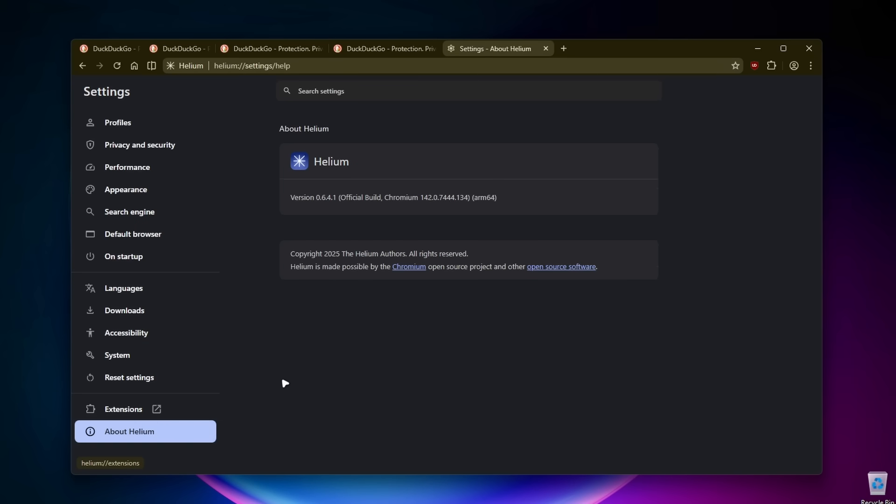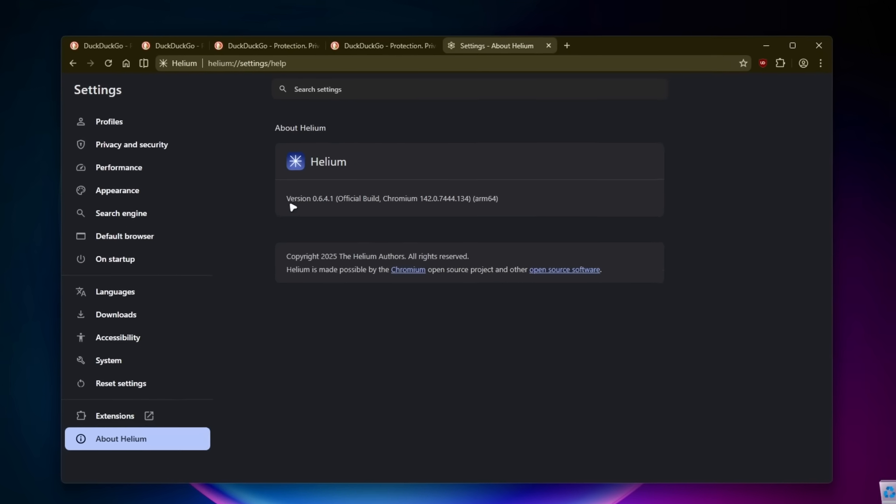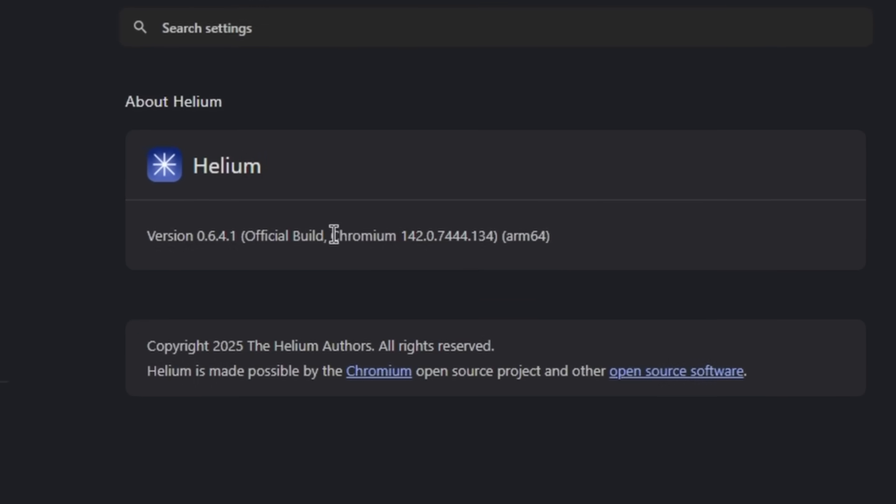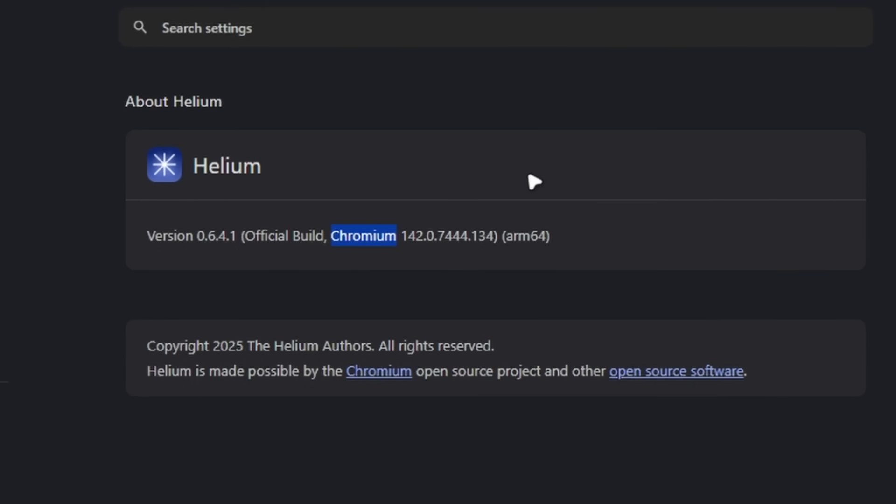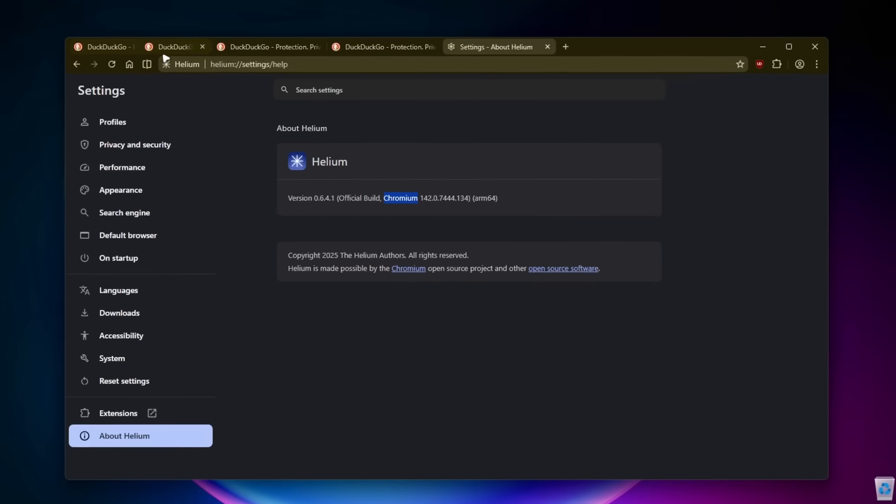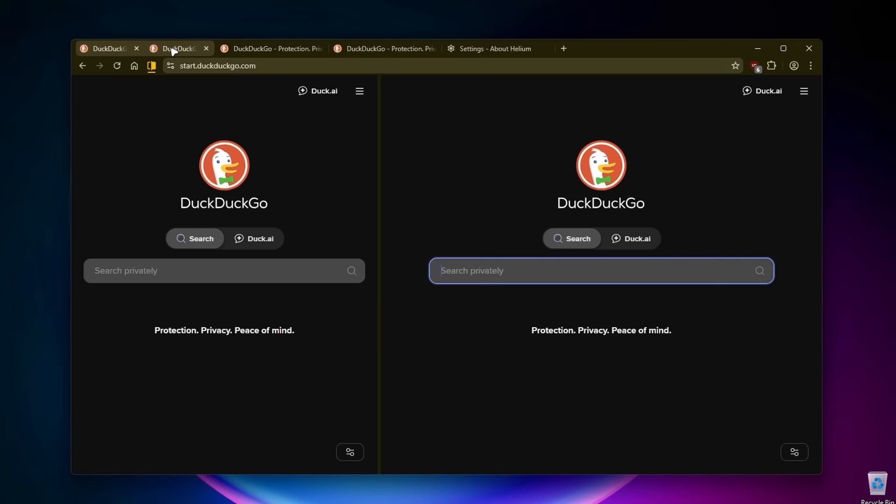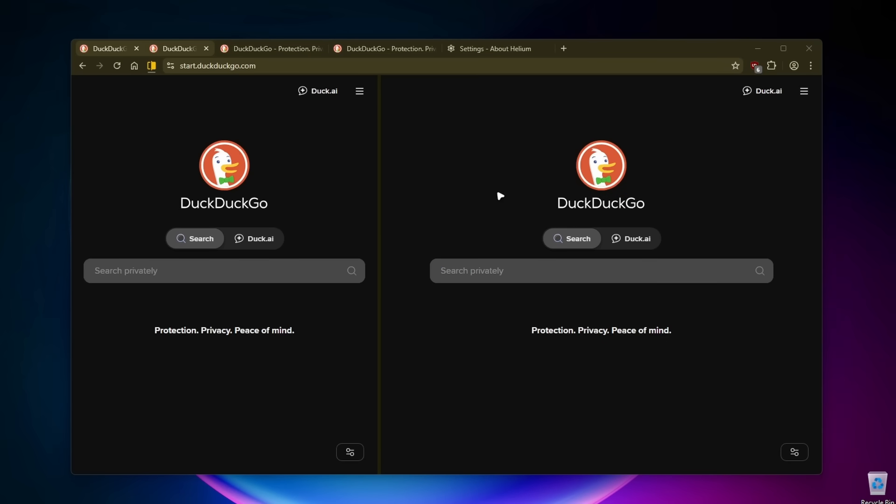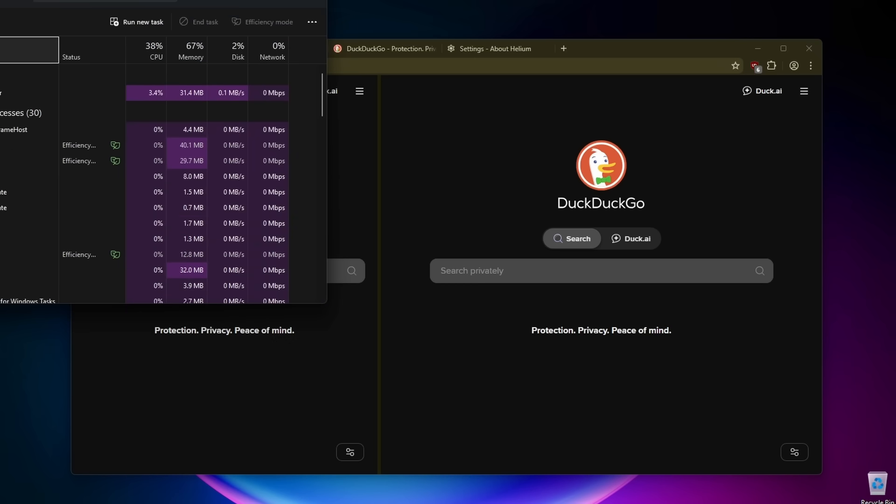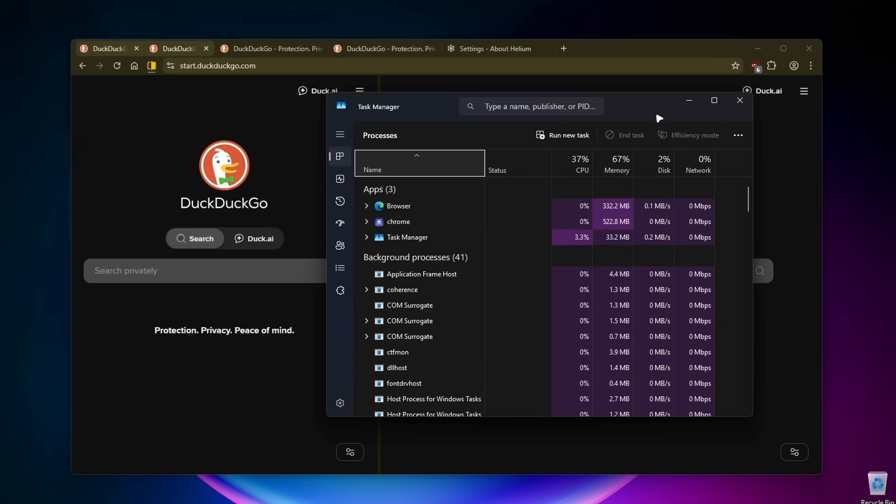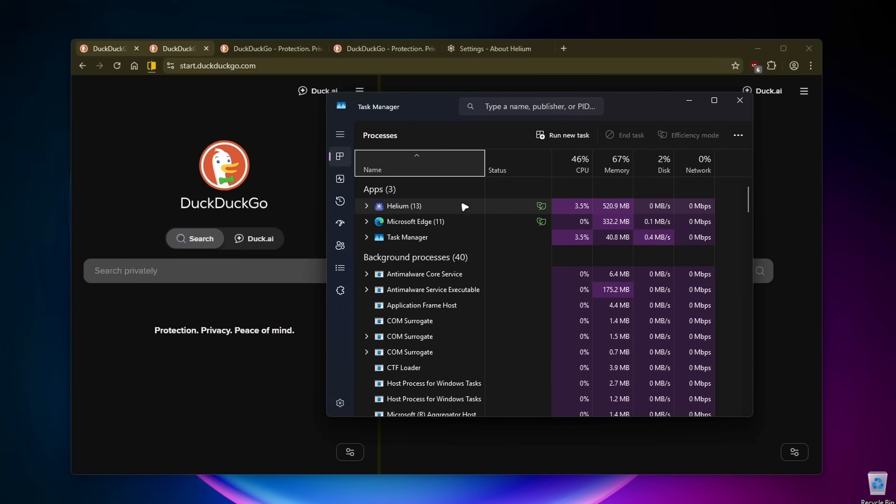Let's go to the about Helium page. We can see that this is indeed Chromium and it's built on version 142 currently. It works super nice. So for example here, I have a few tabs open - one, two, three, four, five. Let's go to the task manager and see how many resources it's actually using.